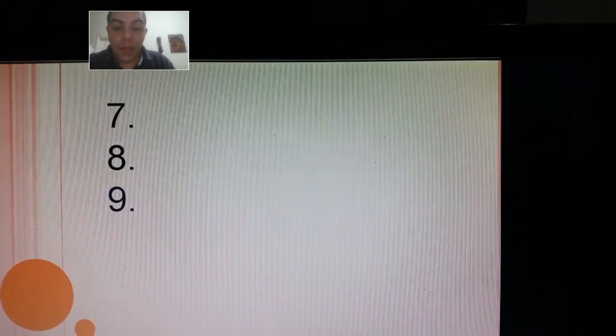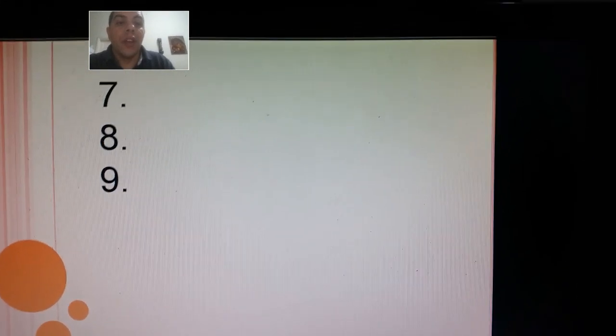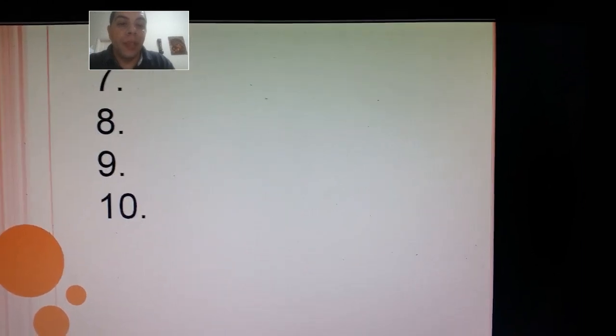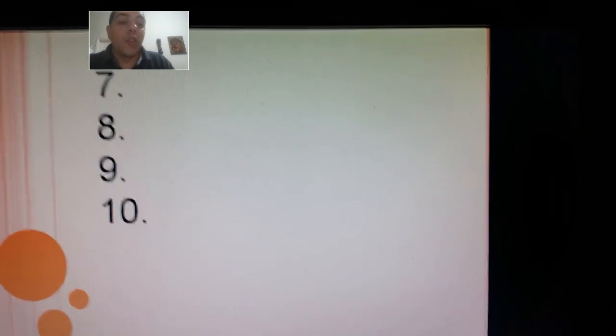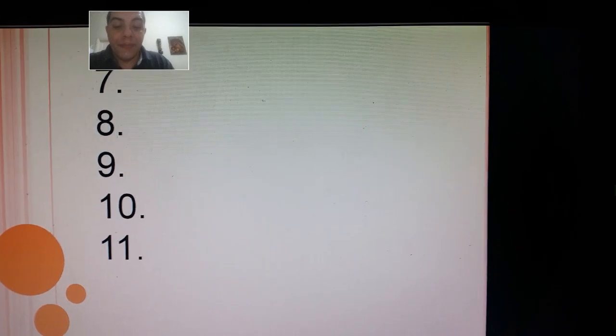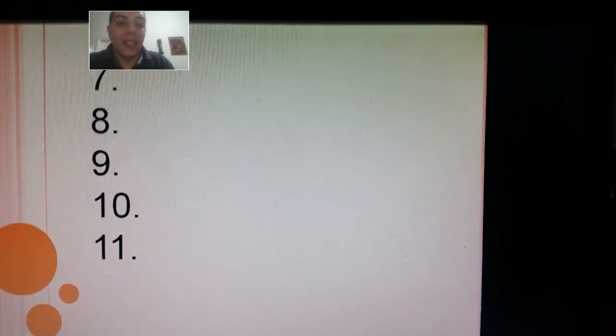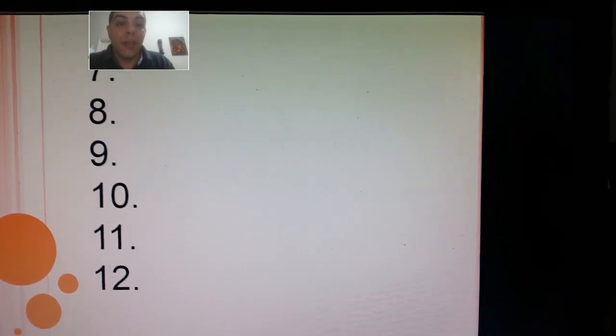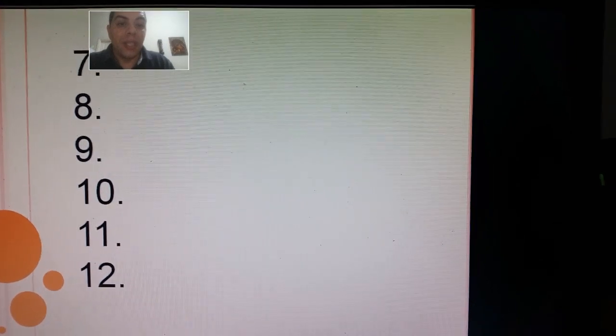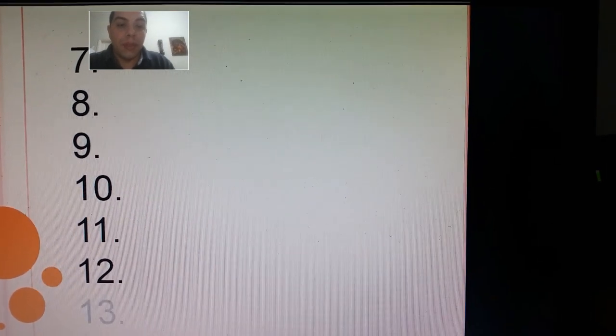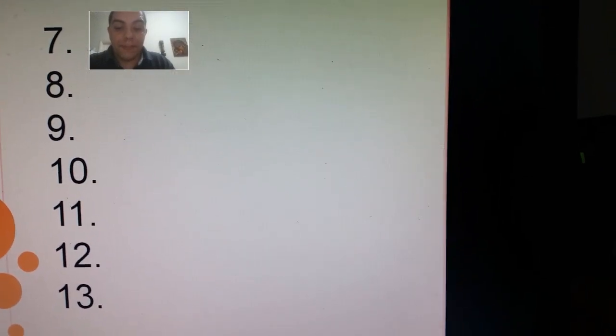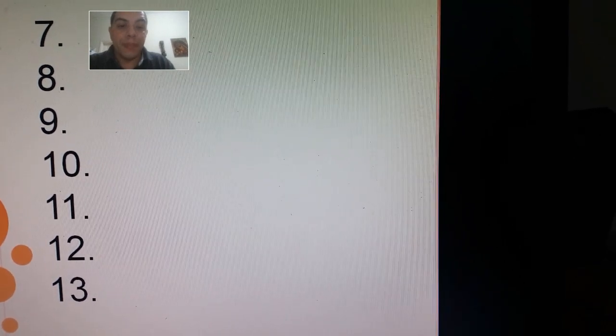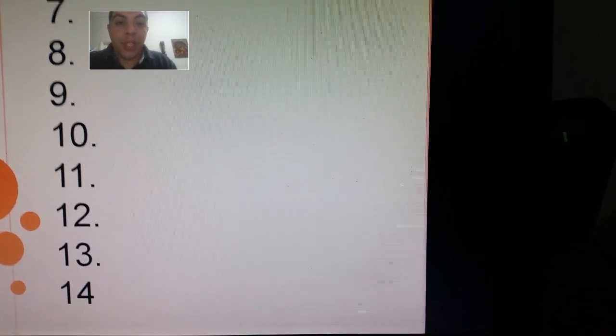Number nine: twelve, twelve. Number ten: twins, twins. Eleven: spray, spray. Number twelve: spring, spring. Thirteen: frame, frame. Fourteen: fruit, fruit.